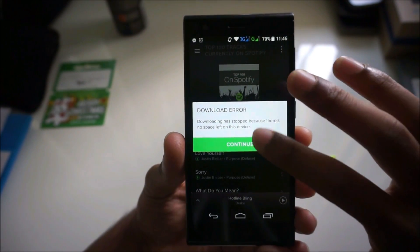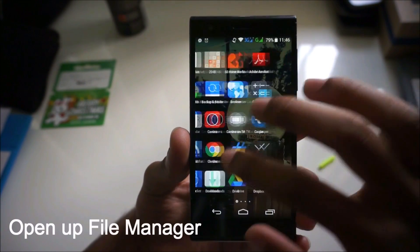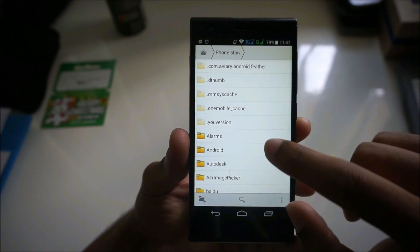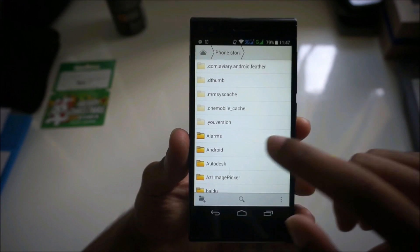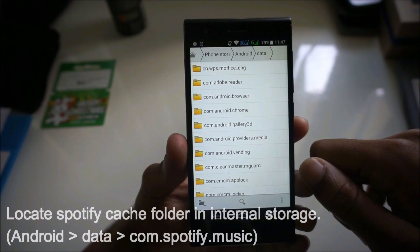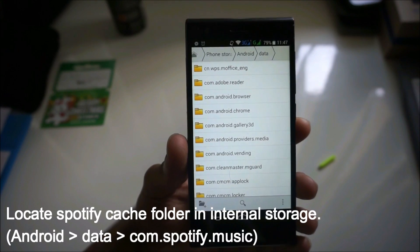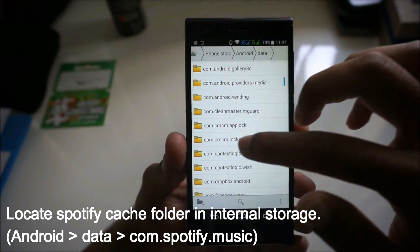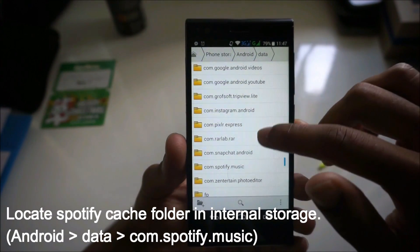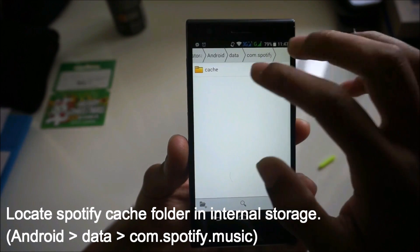What you do to fix this is press continue and go into your file manager. When you go into file manager, go into phone storage — that's your internal memory — then go into Android and then into data. Find your Spotify cache folder. This is where Spotify stores all your downloaded playlists in their own encrypted format. There's a Spotify music folder — that's where it is.